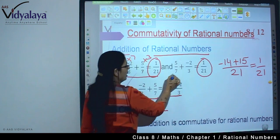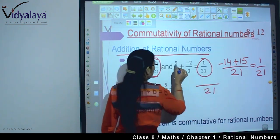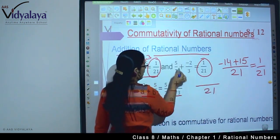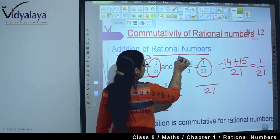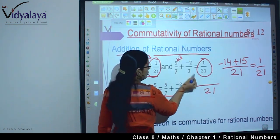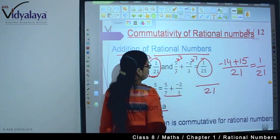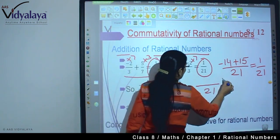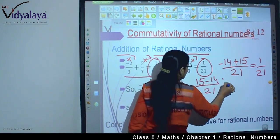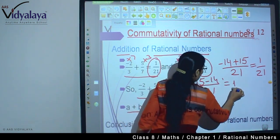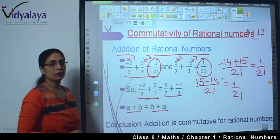Now solving the reversed expression: both denominators have LCM 21. 5 gets multiplied by 3 to give 15, and 2 gets multiplied by 7 to give 14. So we get 15 minus 14 upon 21, which equals 1 upon 21. In both ways we are getting 1 upon 21, confirming A plus B equals B plus A. So addition is commutative for rational numbers.